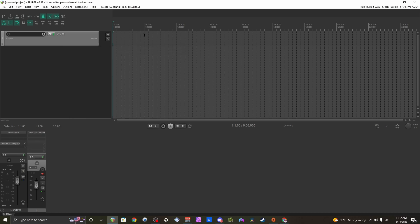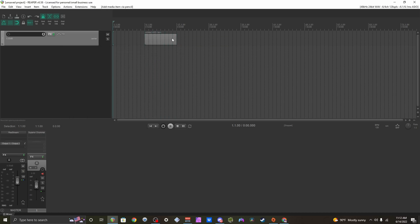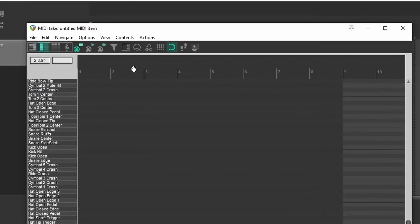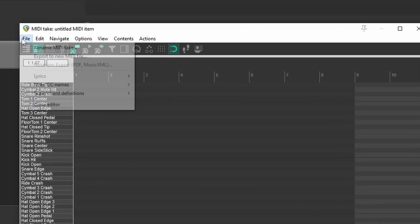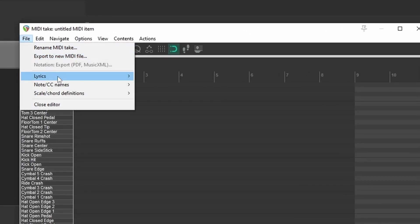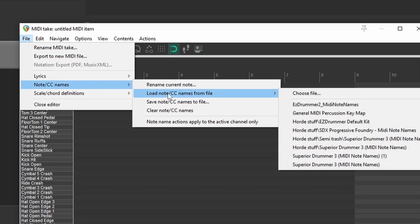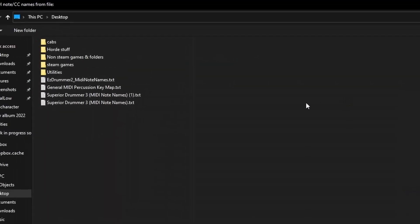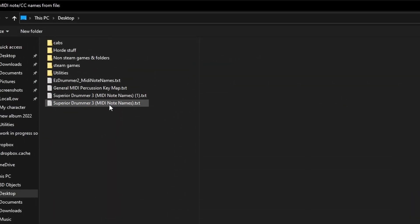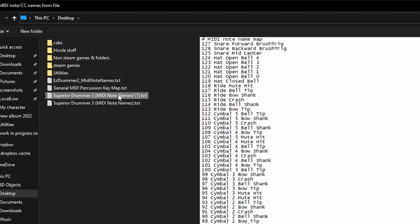Now I'm going to make a MIDI item and open it up. Go to File, Note CC Names, Load Note CC Name from File, Choose File, and then open up the text file we just downloaded earlier.